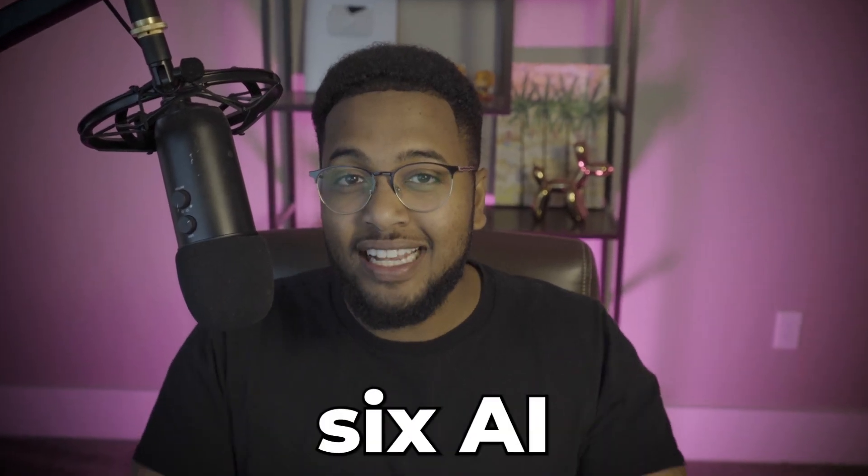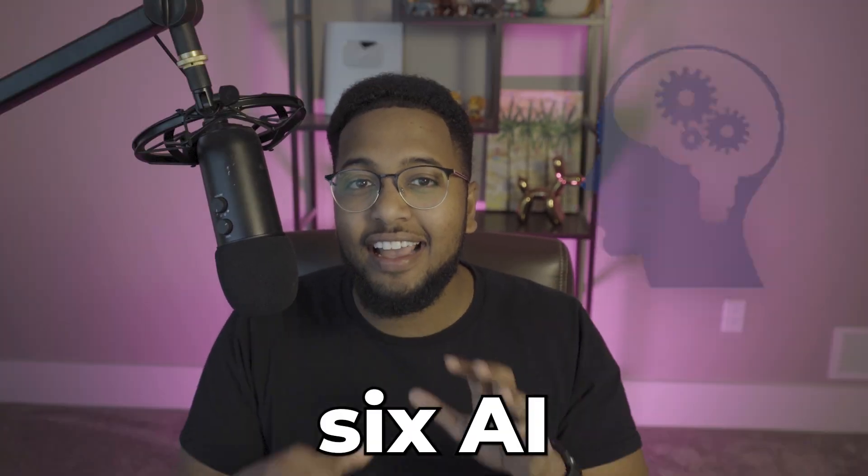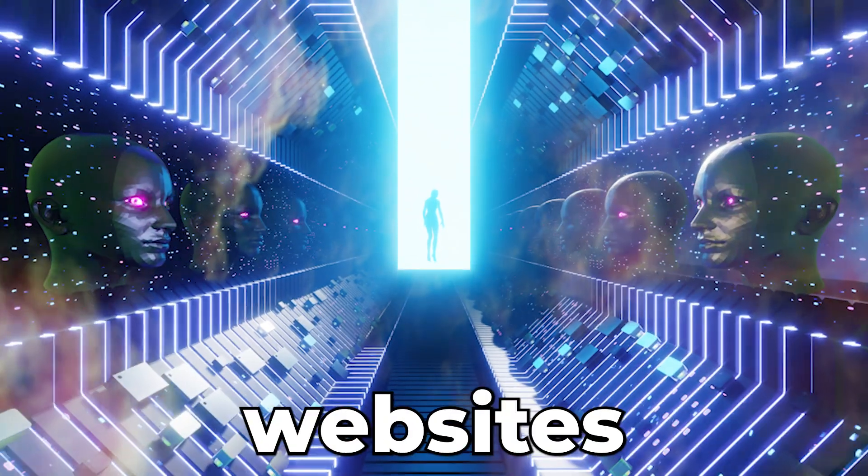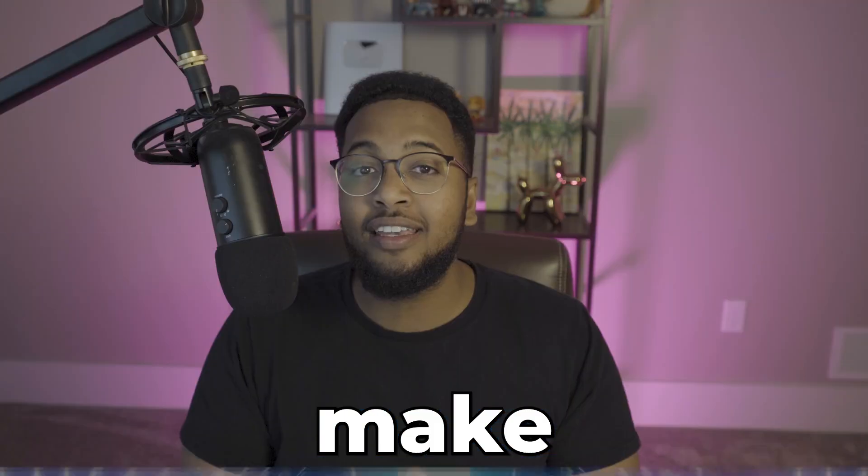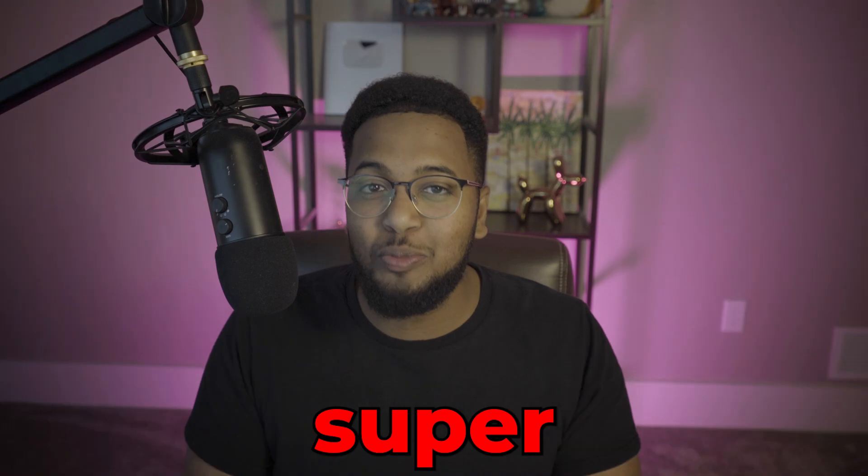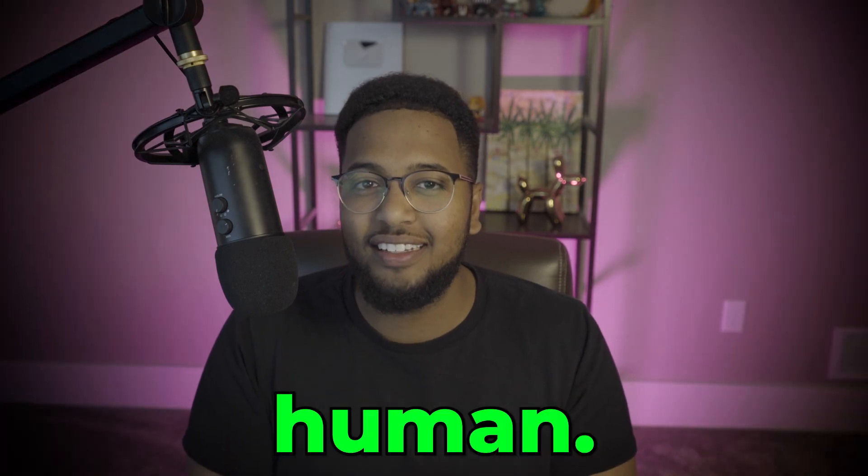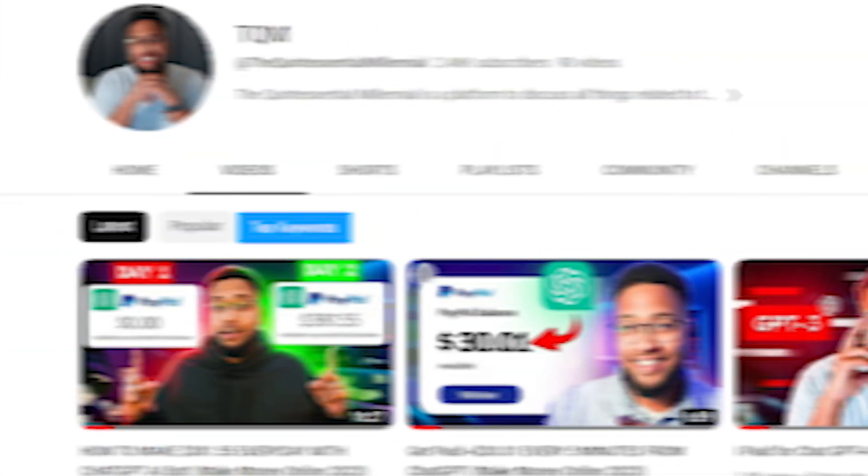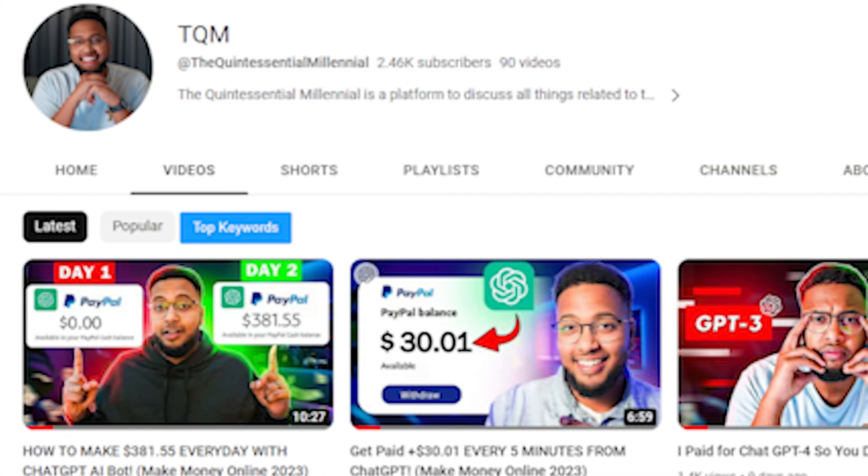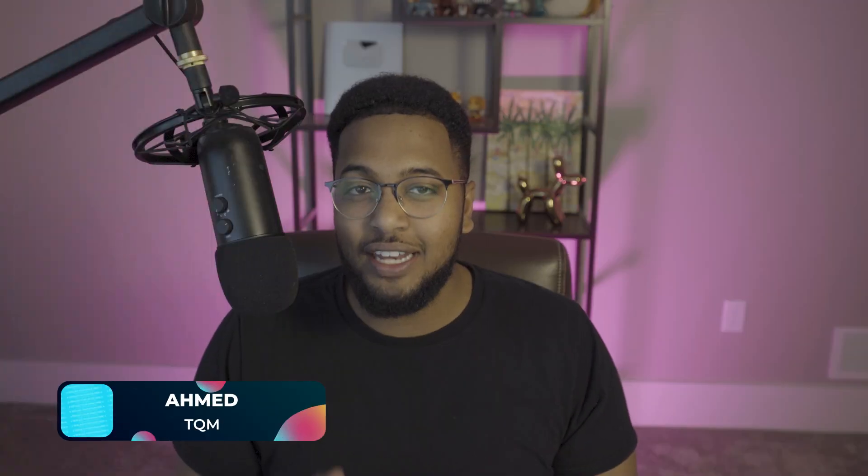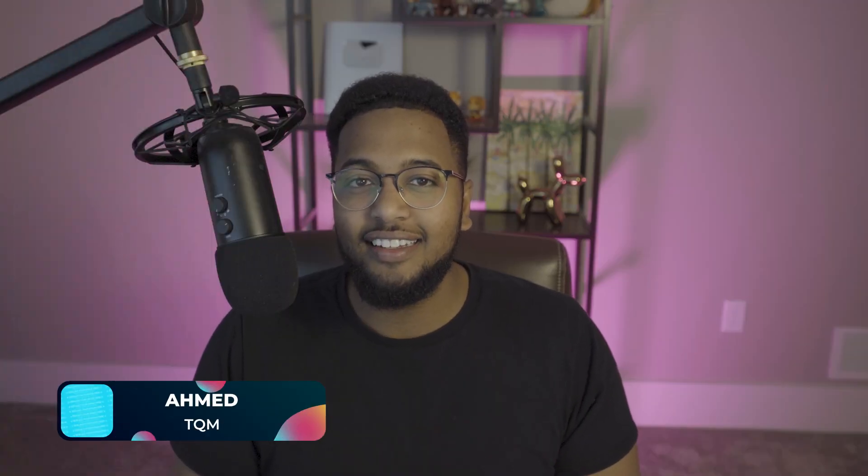Today we're going to be talking about six AI and productivity websites that will make you superhuman. Welcome back to TQM, or The Quintessential Millennial, a channel where we talk about all things finance with an emphasis on AI.